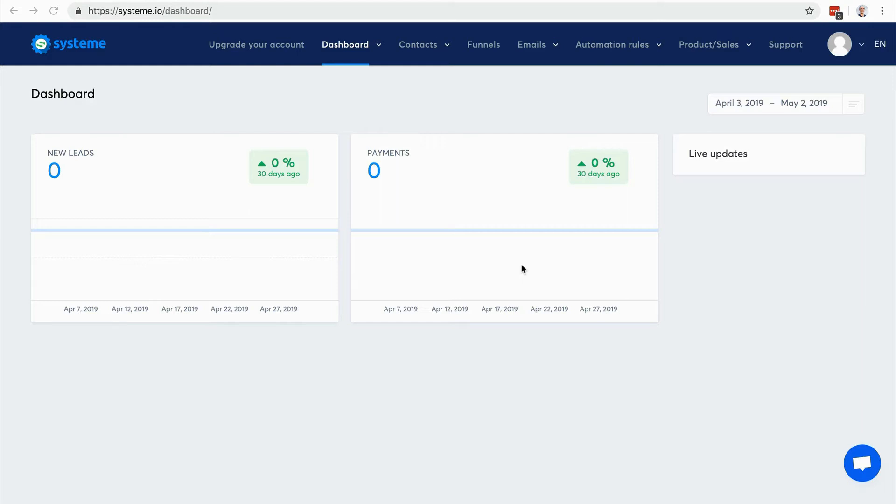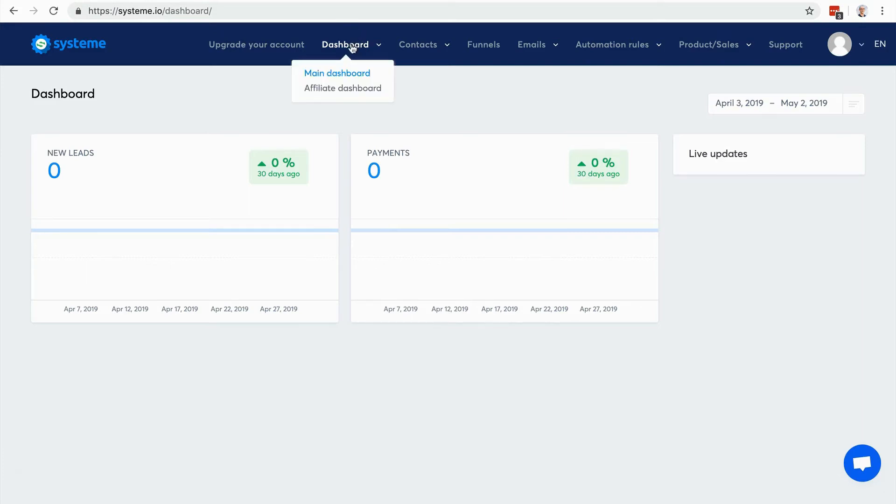That's your dashboard when you create your account. You can create your account for free and try out all the different features. Here you have the menu - you can go to the main dashboard, to the affiliate dashboard if you promote other people's products.